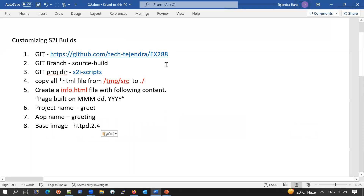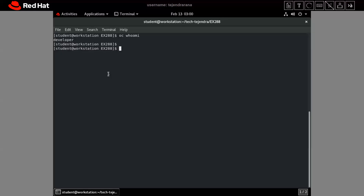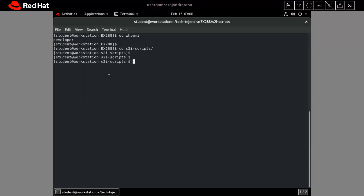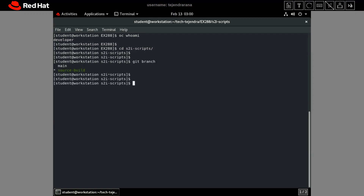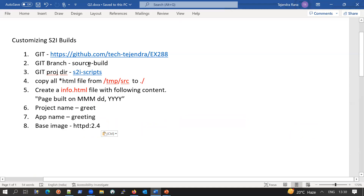The git URL is given, so first we have to clone the repository. After cloning, we should check out to the 'source-build' branch and move to the H2I script approach directory. I have already cloned the repository and checked out the branch. If I run 'git branch', I am already on the source-build branch, so everything is good here.